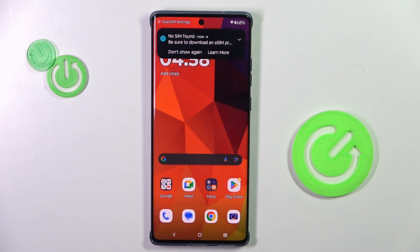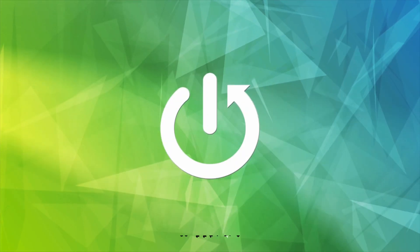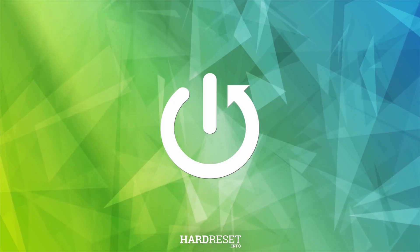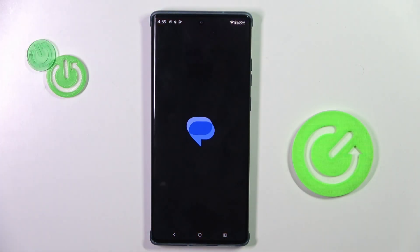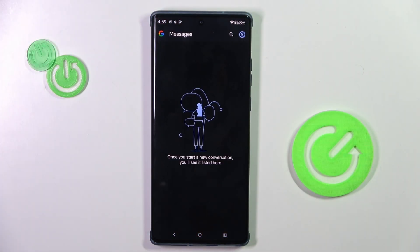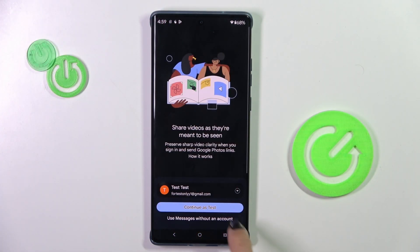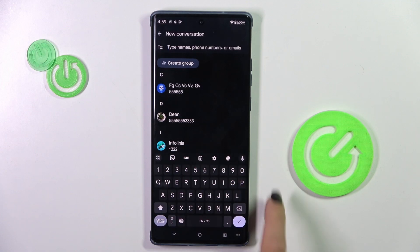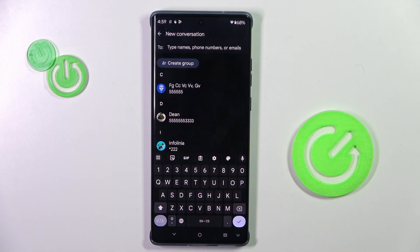Hey guys, in front of me is the Motorola Edge 50 Fusion, and let me show you how to change the keyboard language. First, open a new message or any other area where you can use the keyboard, because this is the place where we can change a keyboard language.